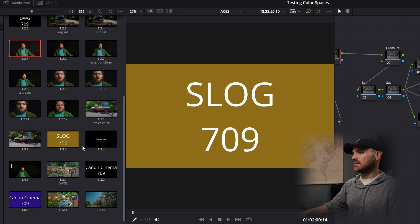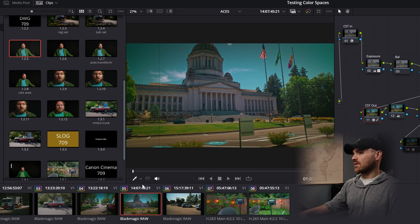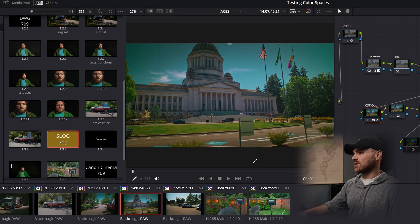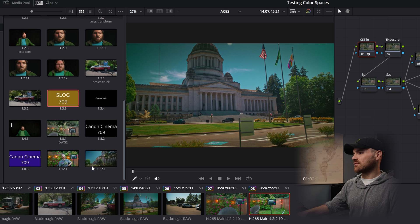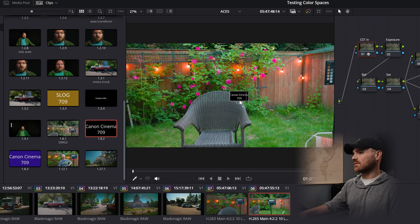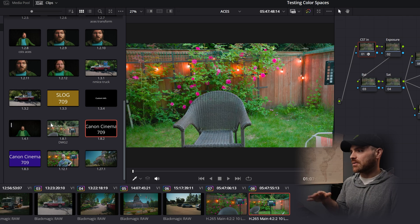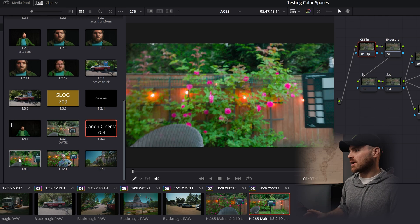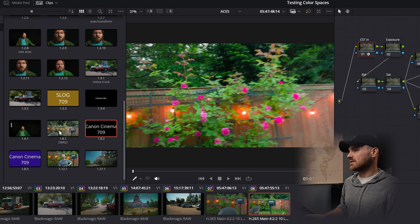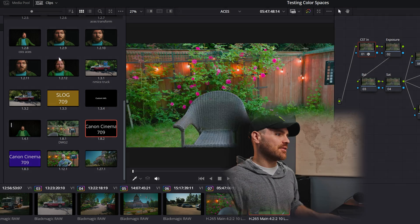Now I'm scrolling through and I can easily see — here's an S-Log clip, boom, there's my S-Log footage. Here's a C-Log clip, let's get my Canon Cinema LUT on there. And then you can make your own power grades that are way easier to see than just the standard method.